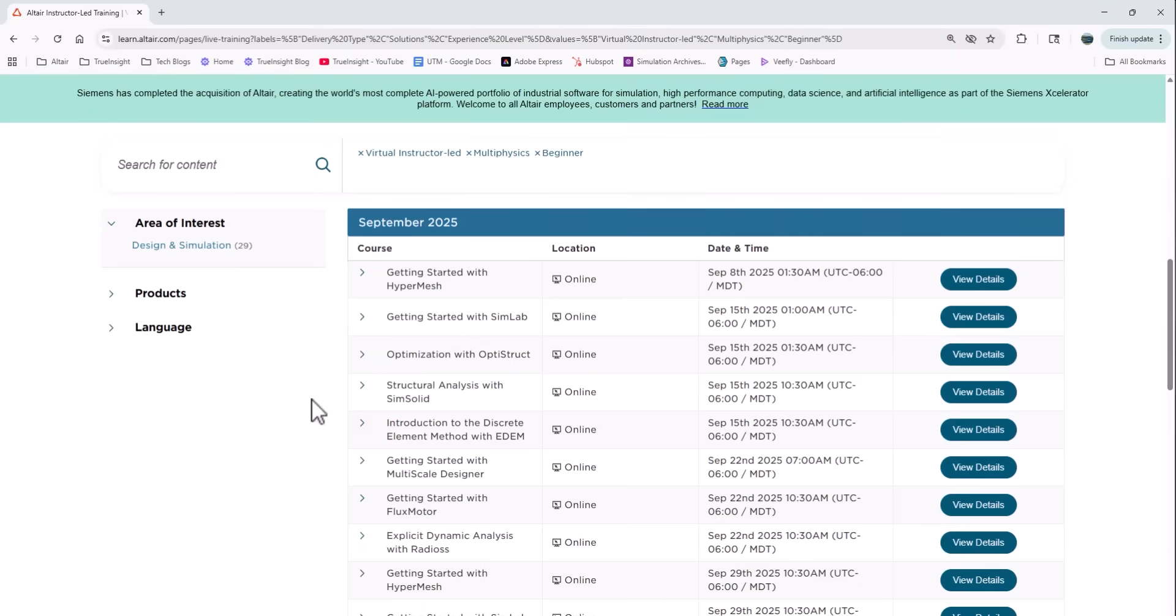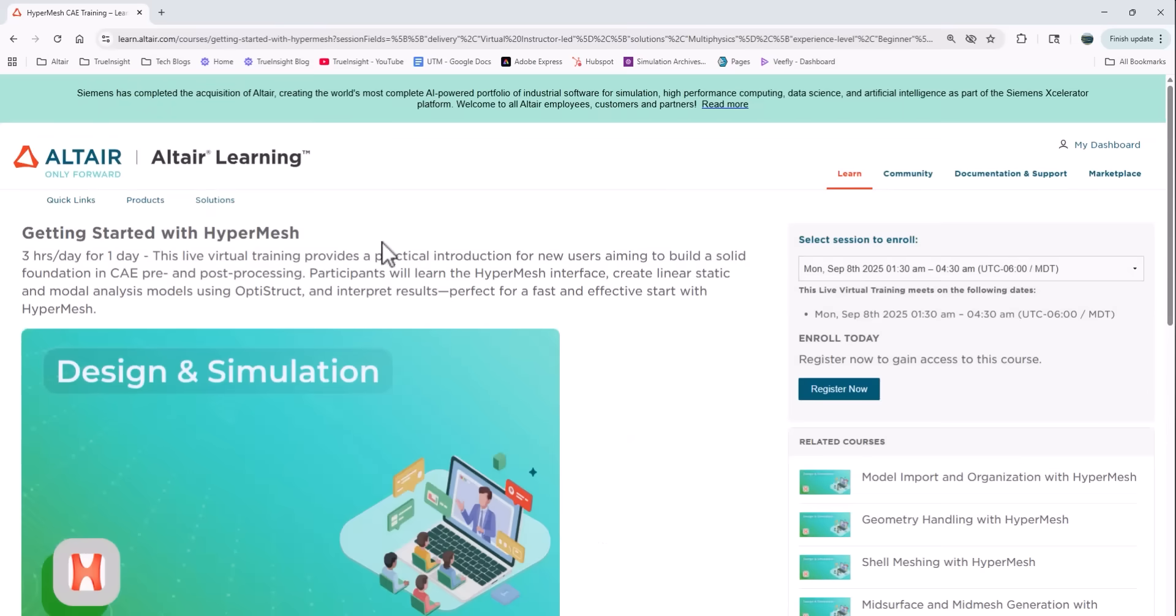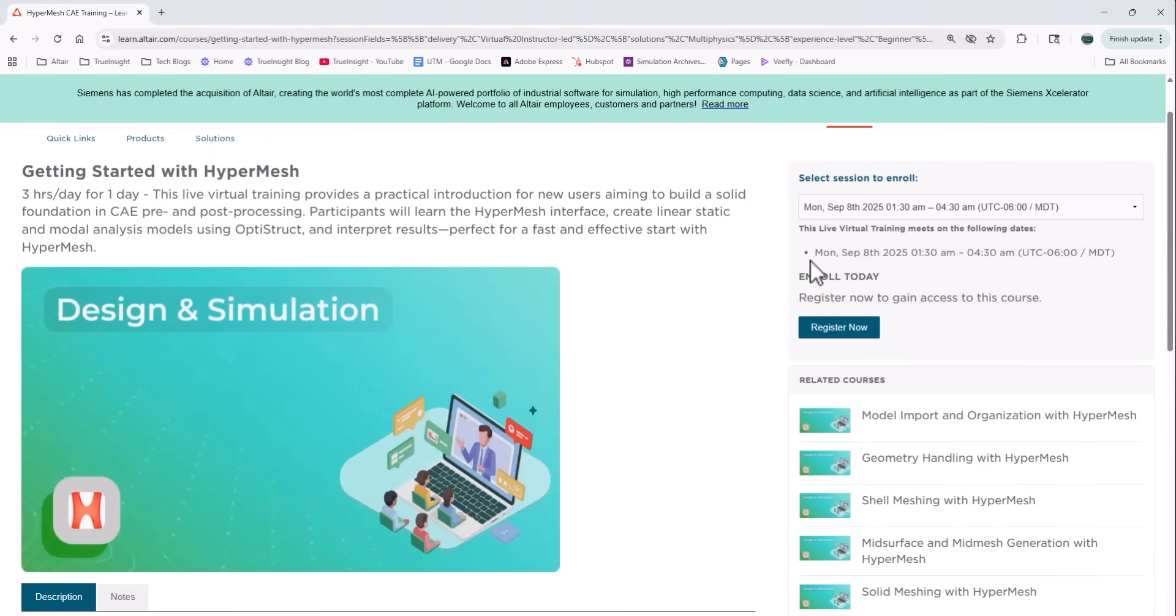Then when I find one I'm interested in, I can click on it and get a lot more details of the course, including time of the course, the agenda, or any of the related courses available for the students.